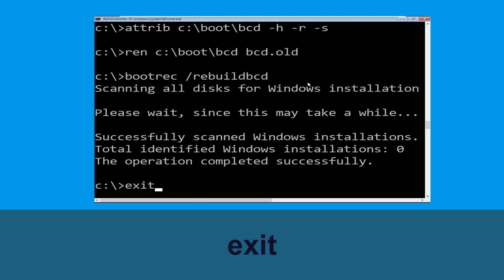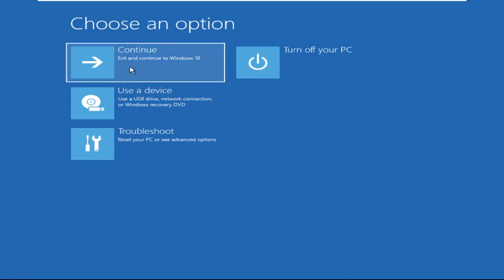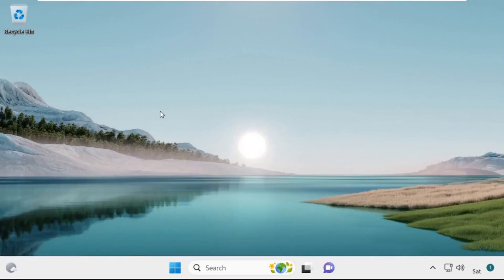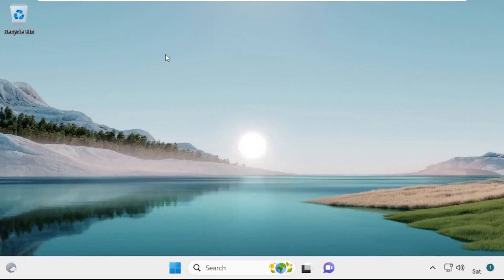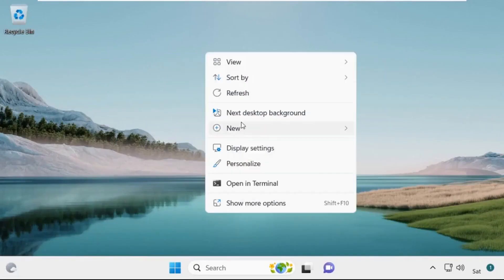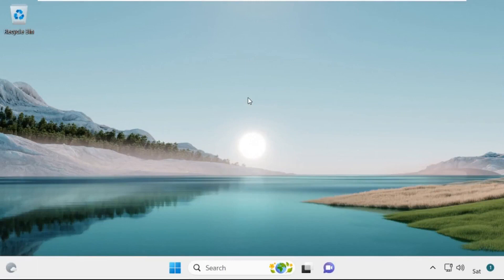Now type exit and simply hit Enter. Now click on Continue — it will restart your system. That's it, your problem is solved and you are good to go.